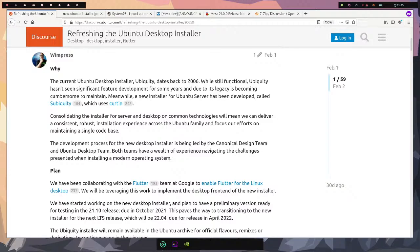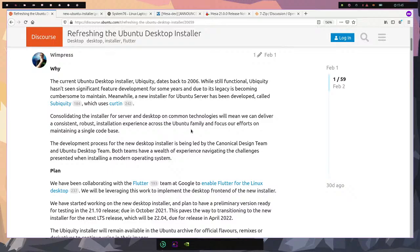For those who don't already know, 16 in Ubuntu 16 stands for the year 2016, and 04 means the month. We're in 2021, that's five years, and that's how much long-term support comes for.